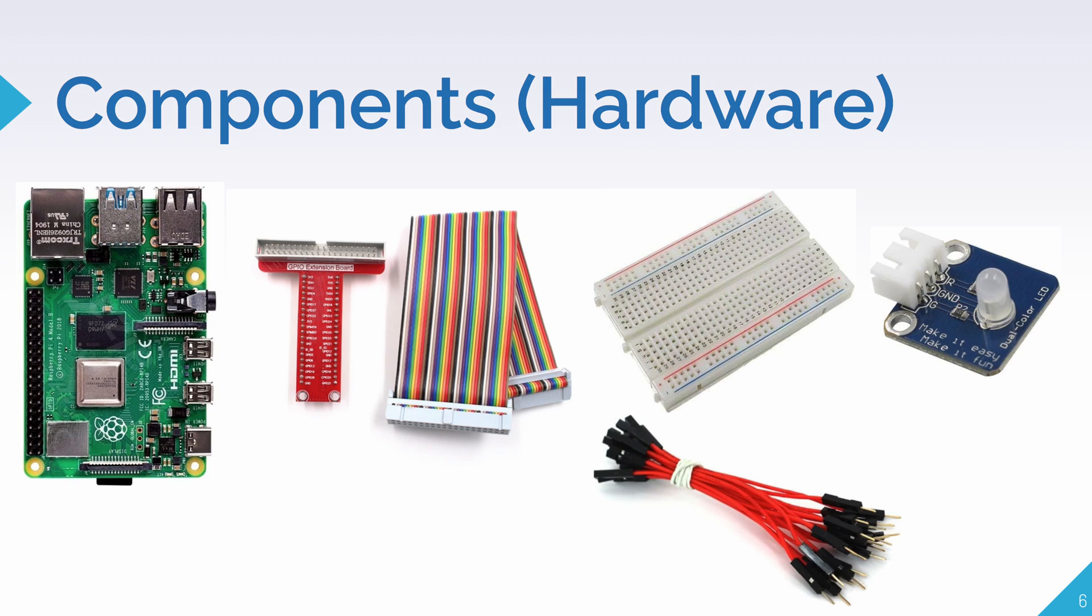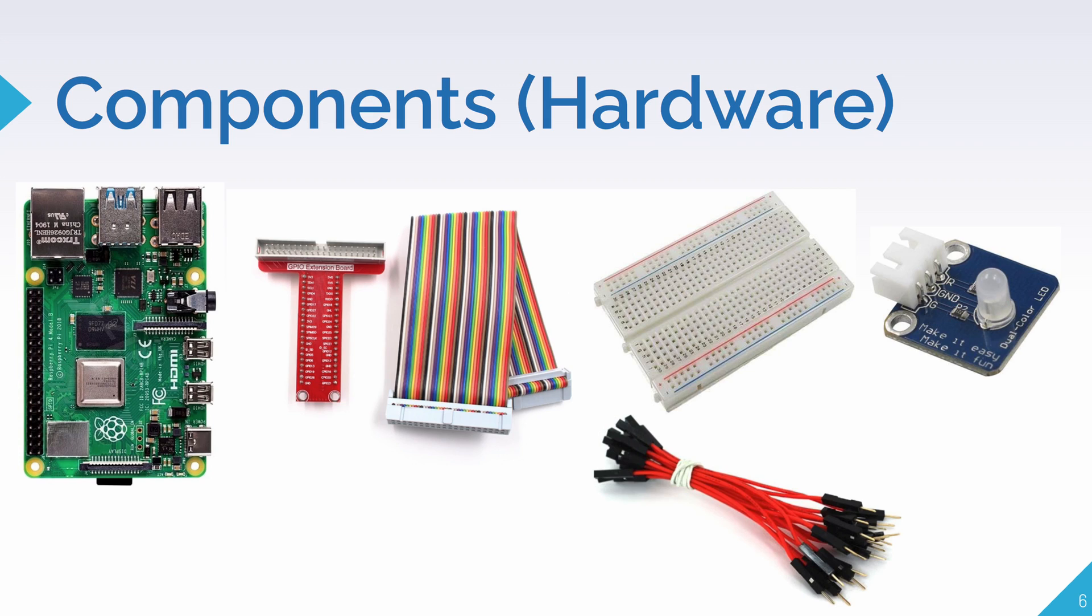Now, before we get to the demo, let's look at all the components we'll need. First and foremost, we'll need a Raspberry Pi. I'm using the Raspberry Pi 4 Model B, but any model will work. You'll also need a GPIO extension board and a breadboard. You don't really need these, but they help you connect all the circuits together. Without them, you'll need to solder all the sensors to the GPIO itself. And finally, we'll need an LED. You can use either an RGB LED or a dual color LED, but I'm using the dual color LED because there's simpler code. And we're also going to need some jumper cables to connect all this together.